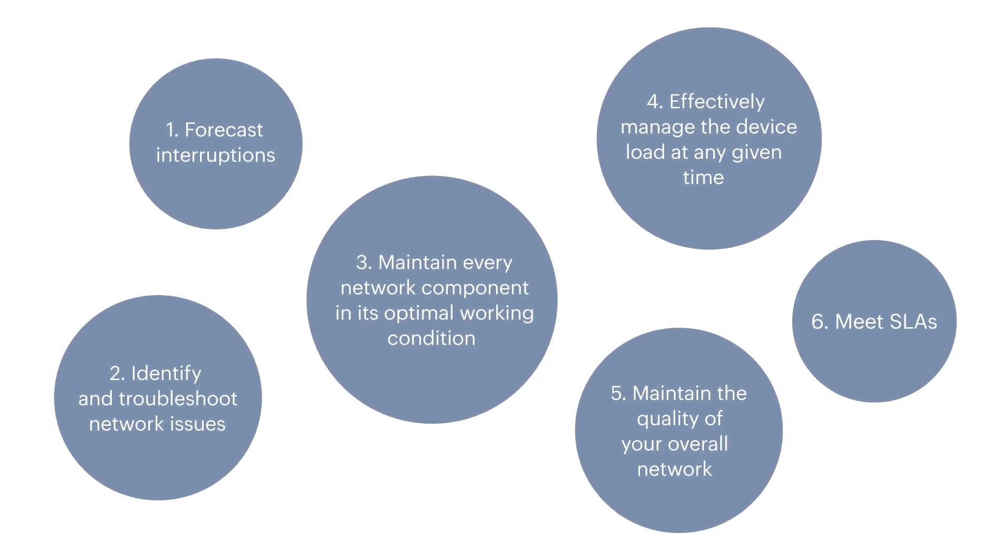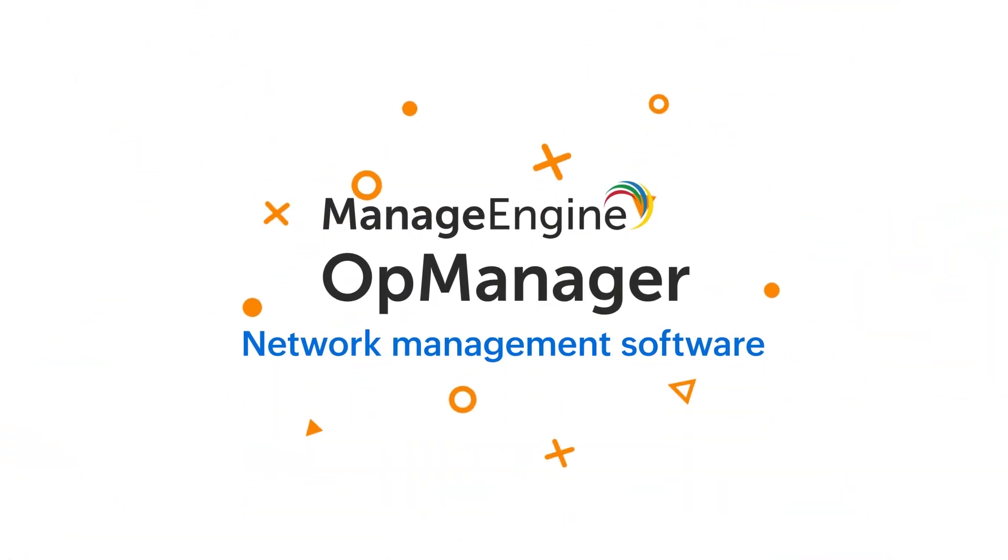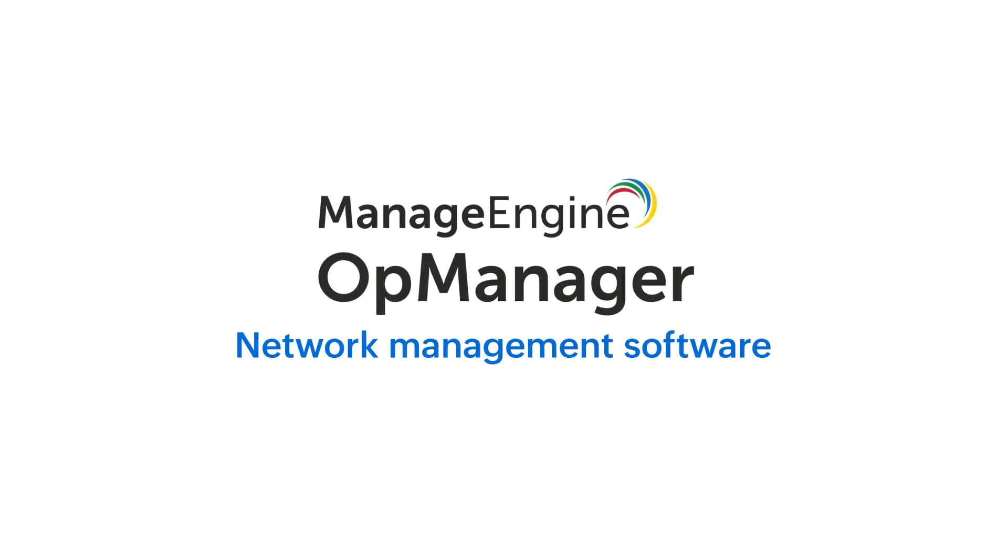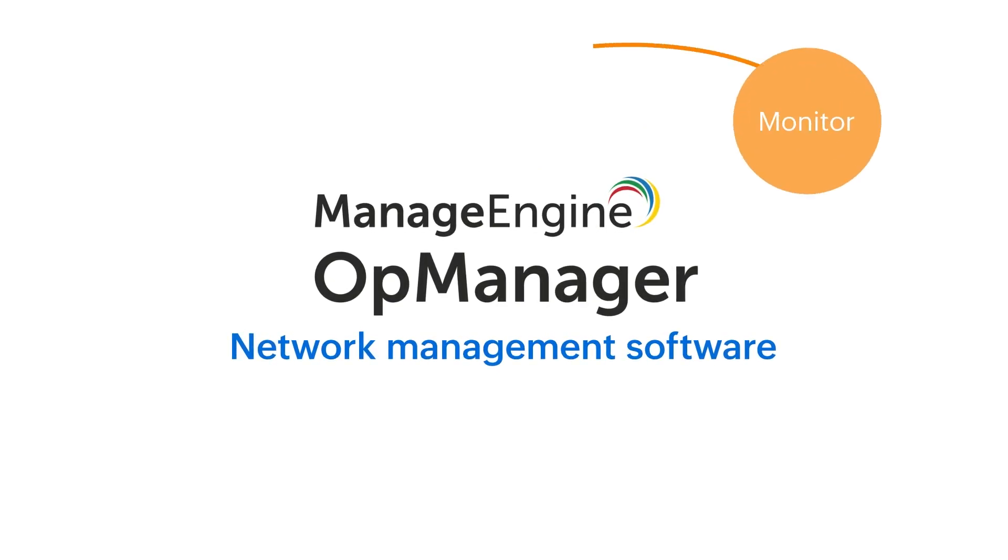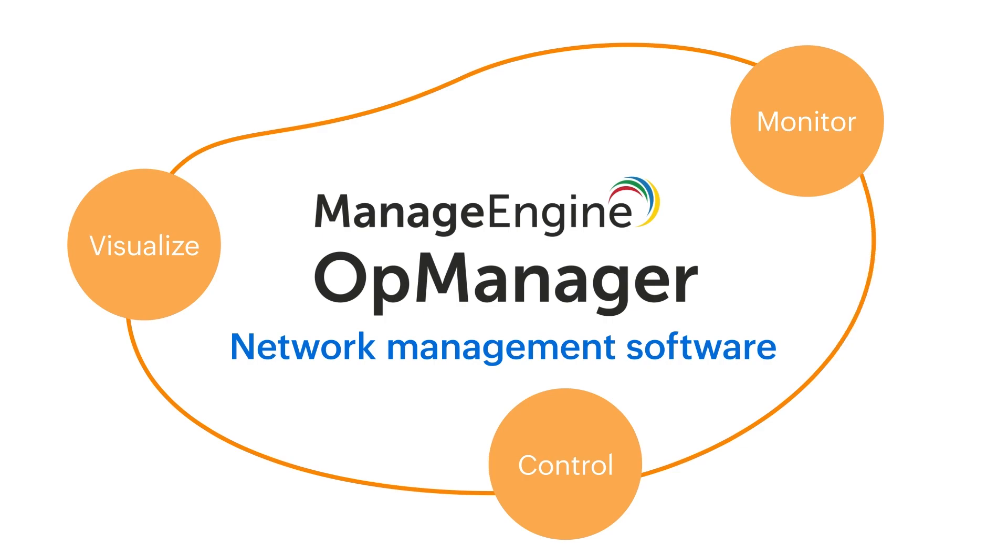ManageEngine OpManager is one such network management software that lets you monitor, visualize, and control an entire network infrastructure under one roof.